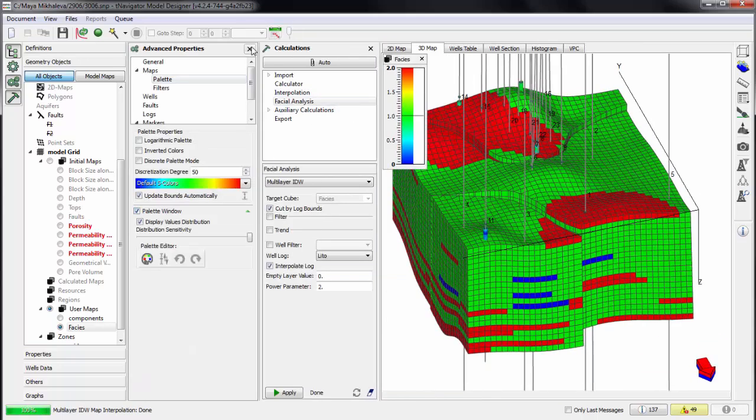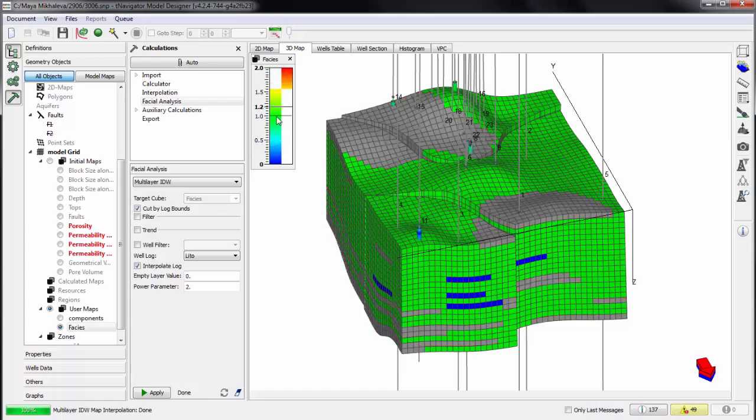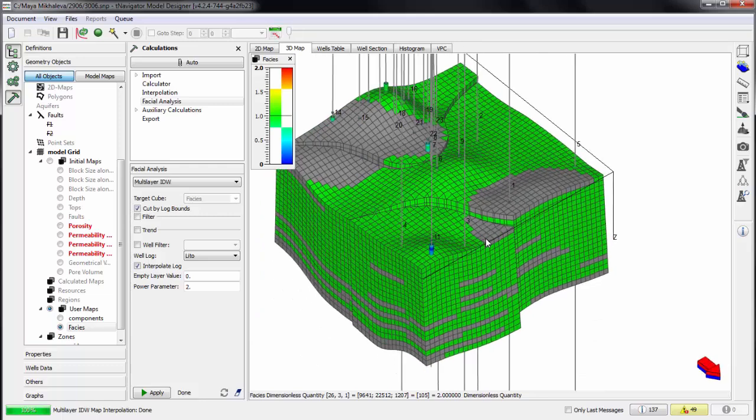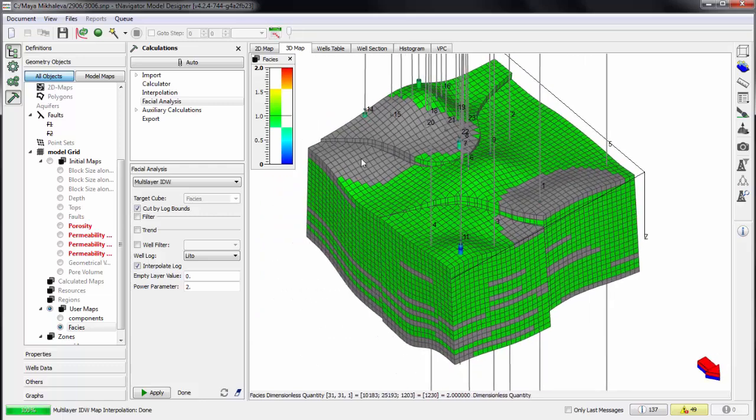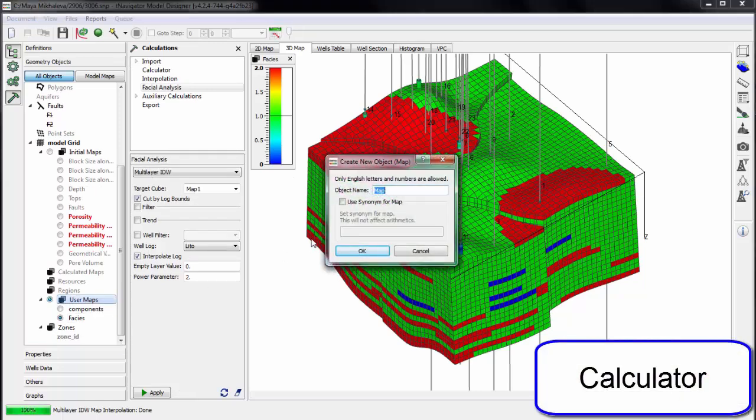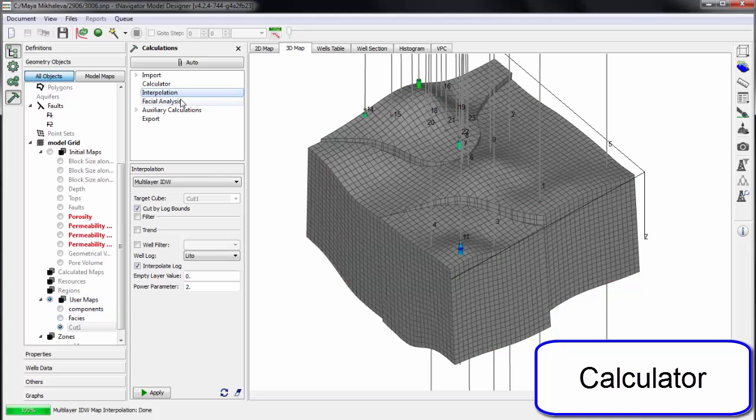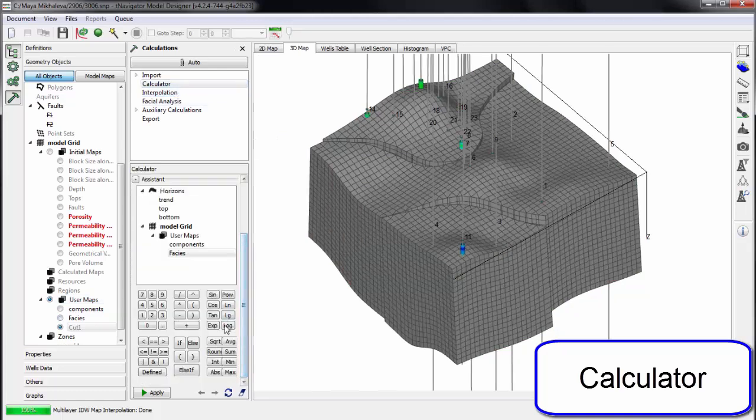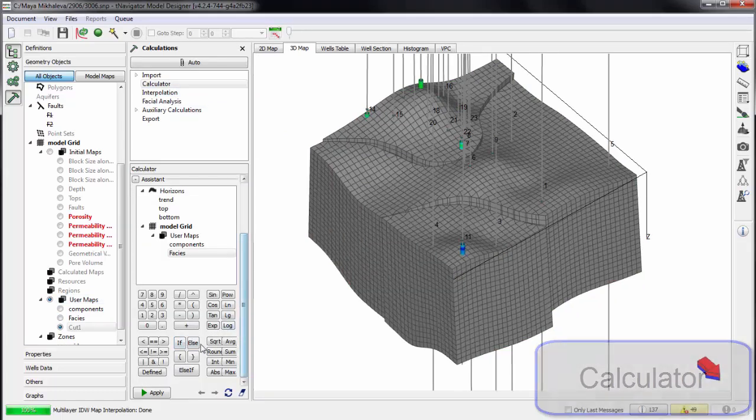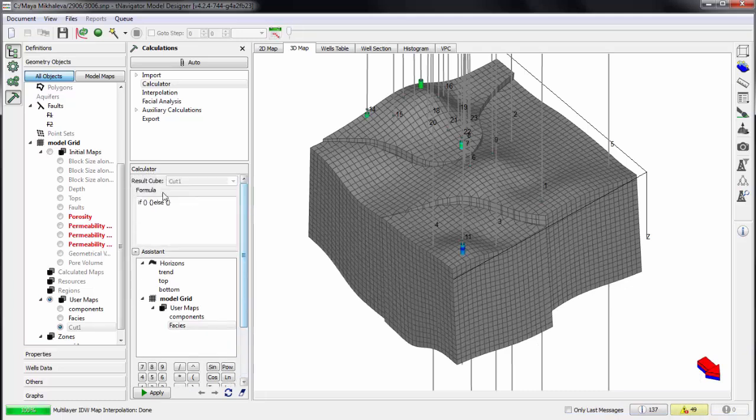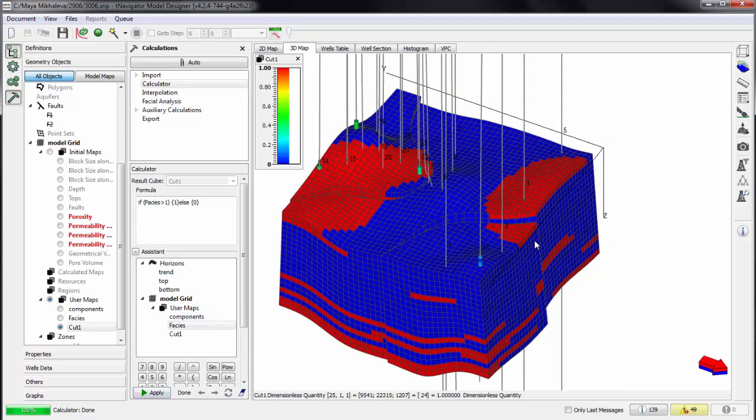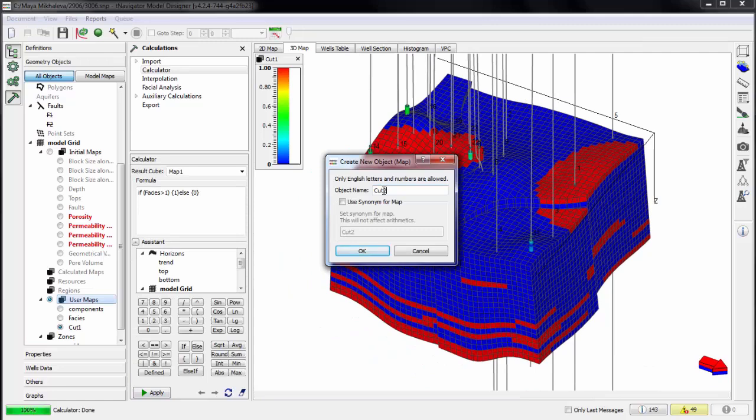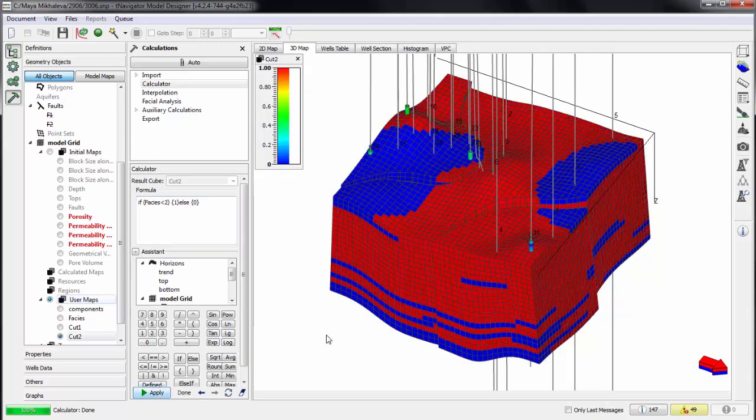Using palette filter we can visualize only zones that we are interested in. Next we can create filters in calculator to select different zones of facies property. In these zones, properties—for example porosity—can be created using different interpolation algorithms or one algorithm but with different parameters. We create first and second zones using filters.